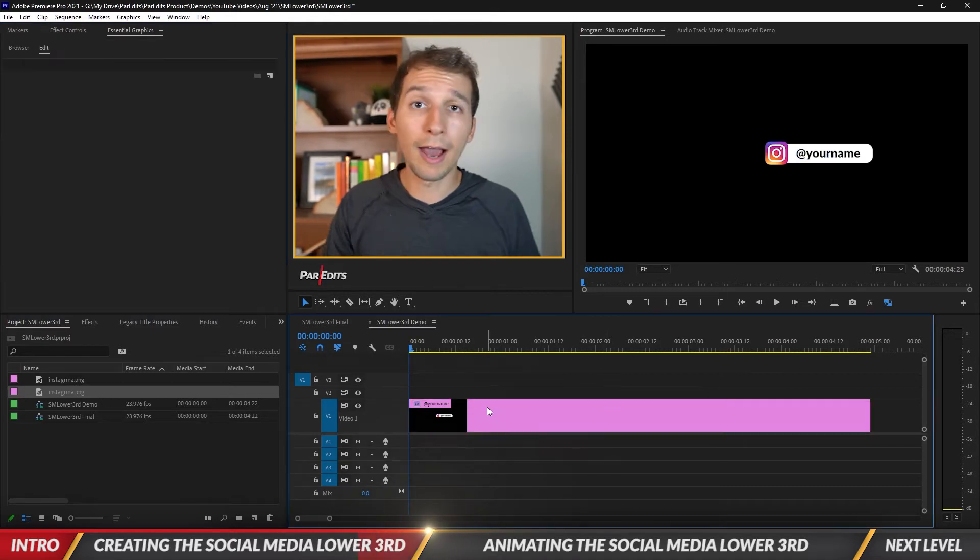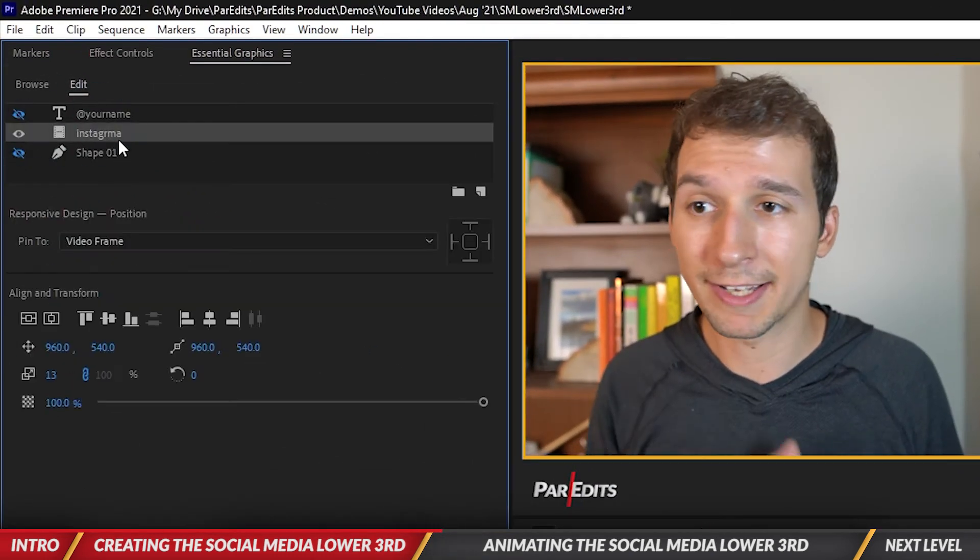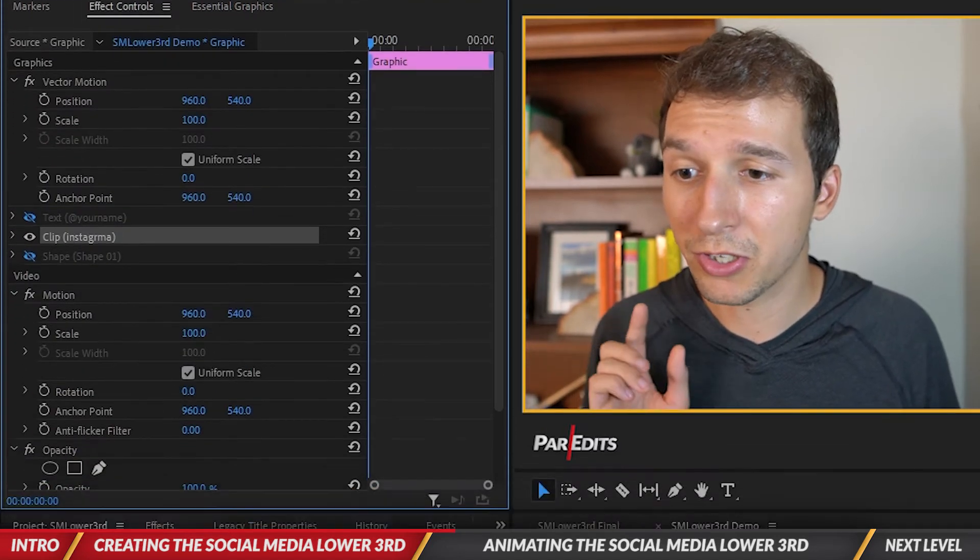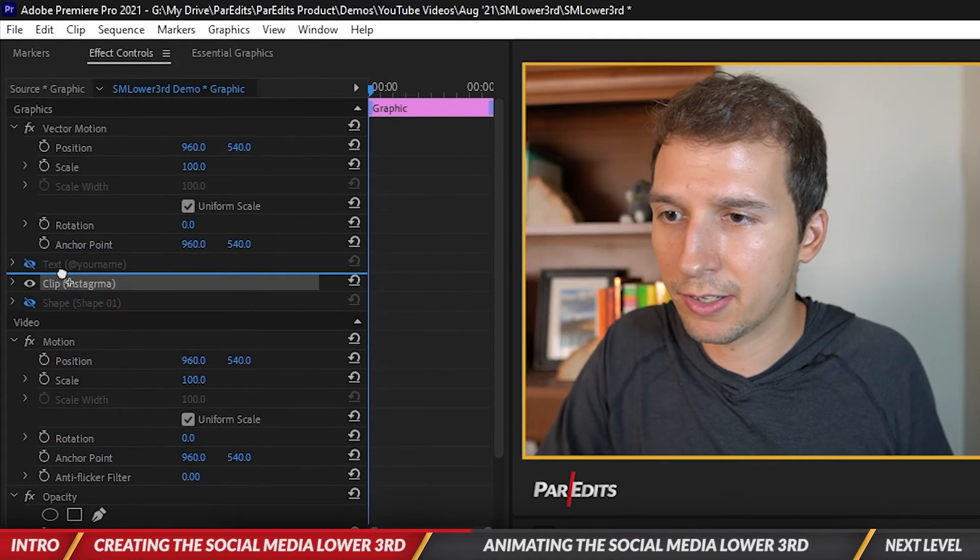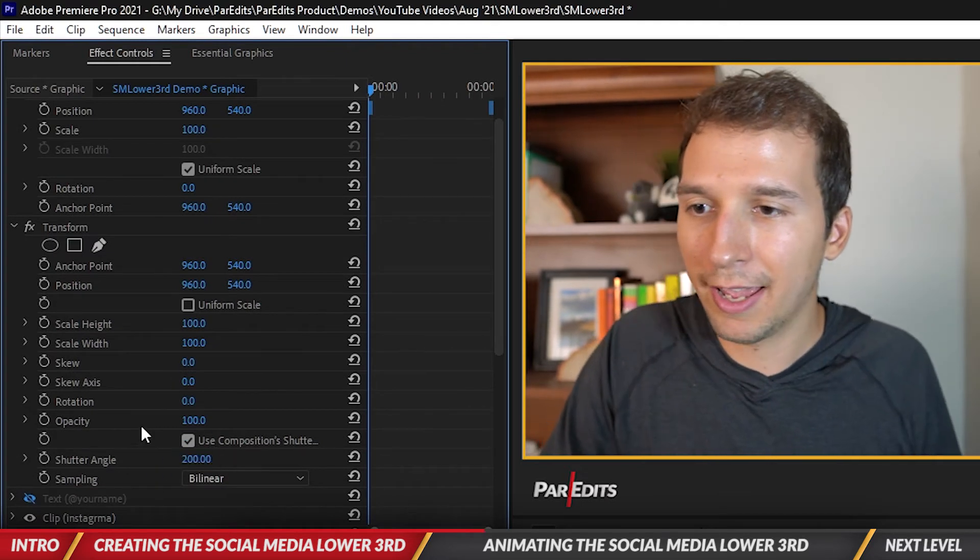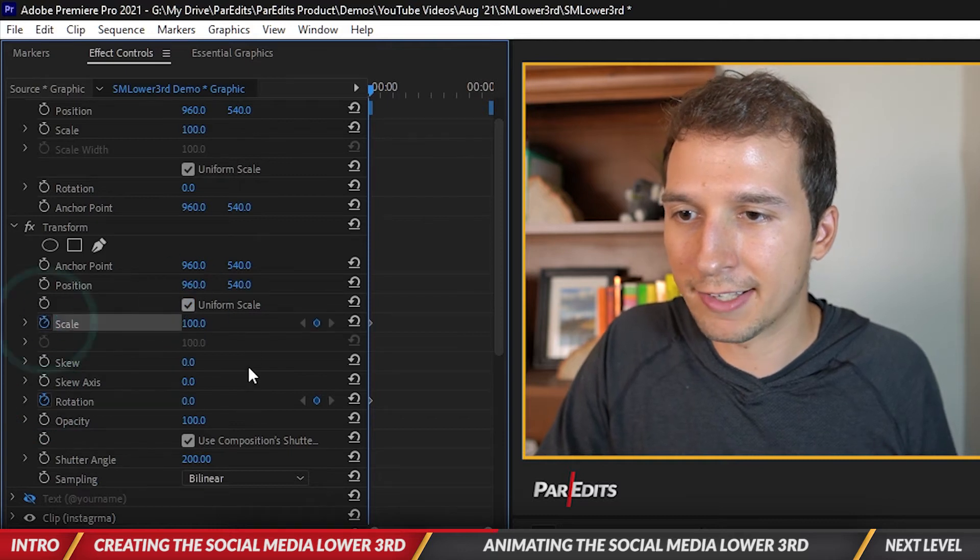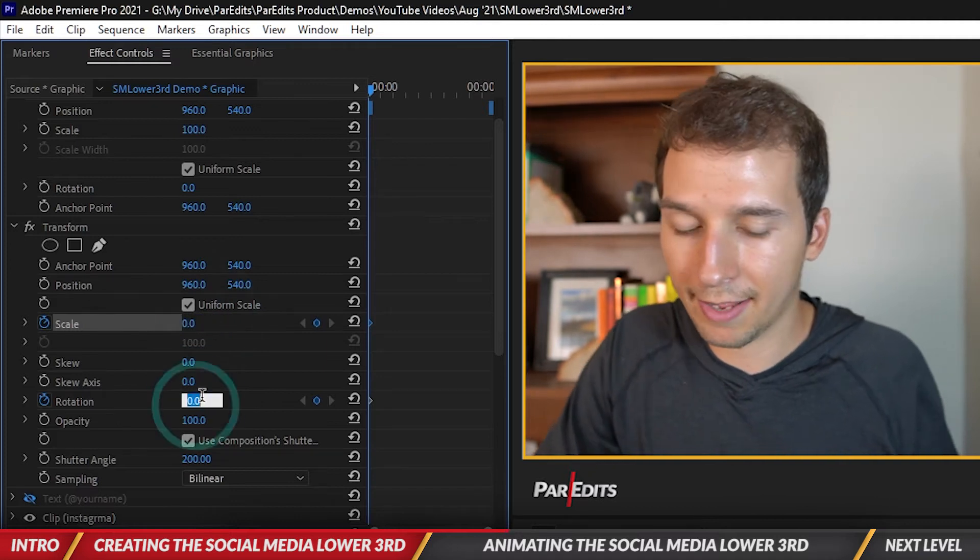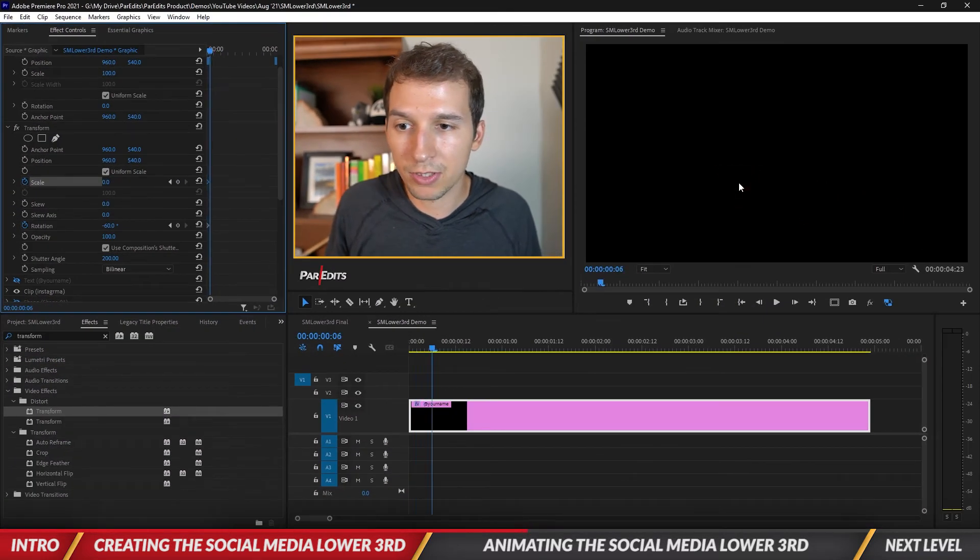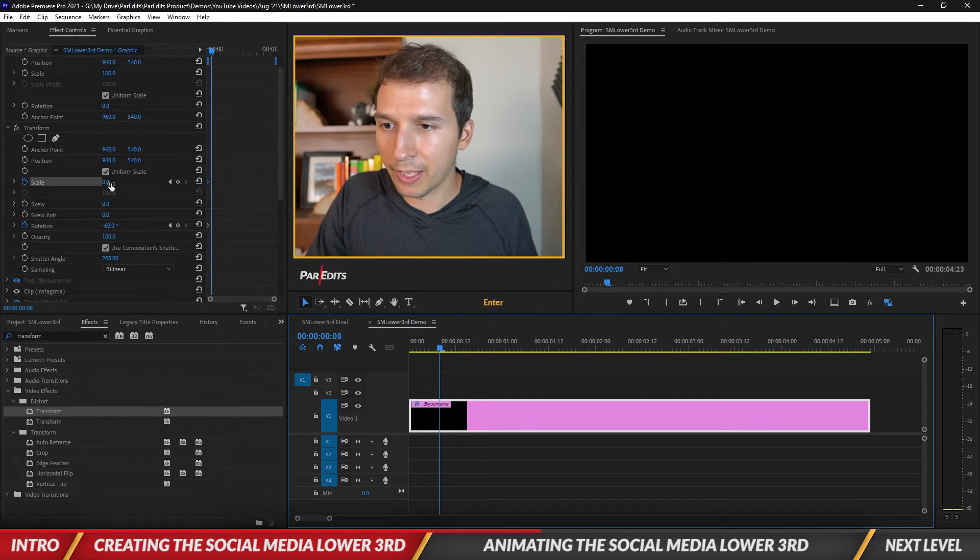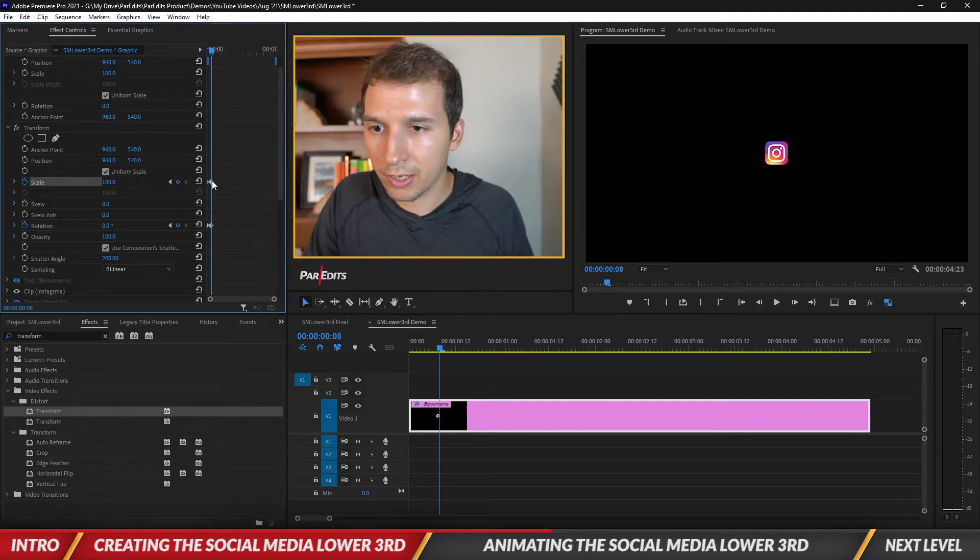Now it would be nice for all this to animate on. First I'm gonna turn off the shape and the your name, I'm just gonna focus on Instagram. Let's go to the effect controls and open up the Instagram. I'm gonna go into the effects, type in transform, and we are going to add a transform effect above everything. We're gonna change the shutter angle to about 200 and put a keyframe for rotation, click on uniform scale and scale.